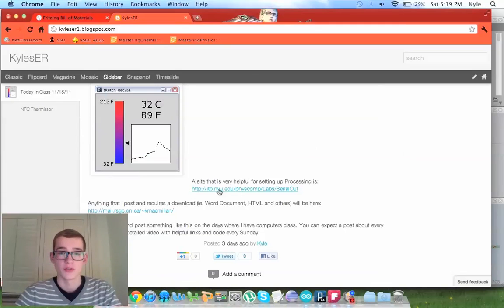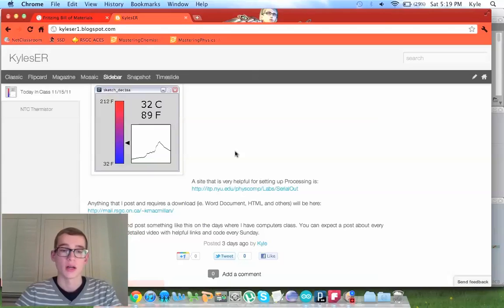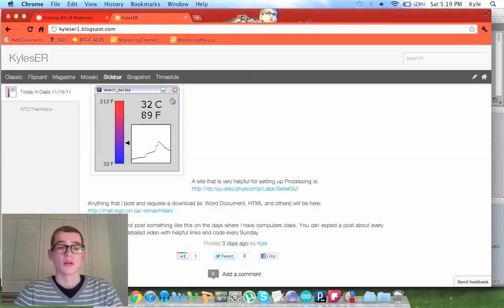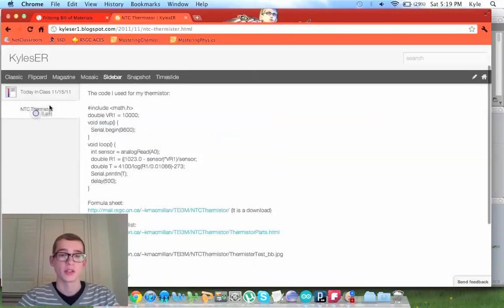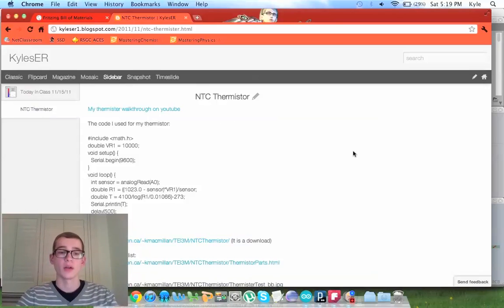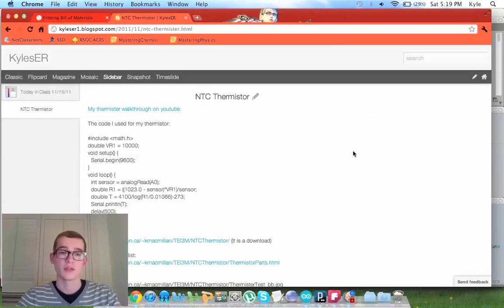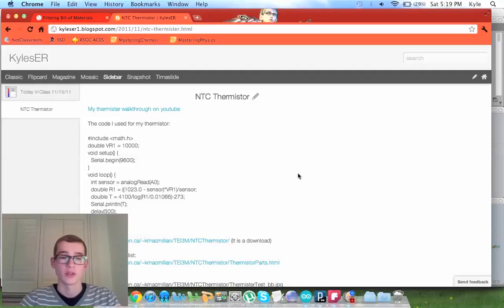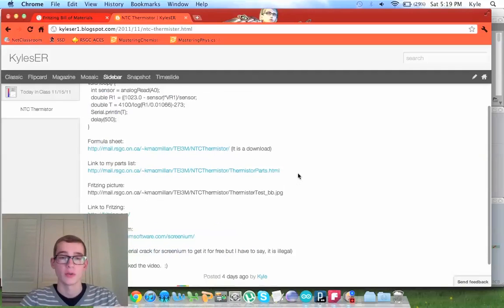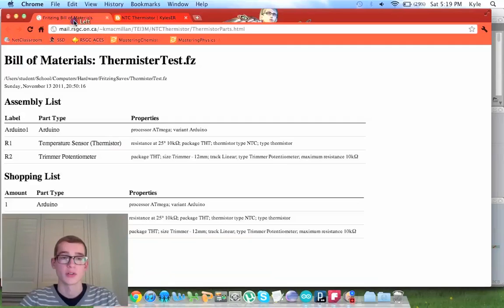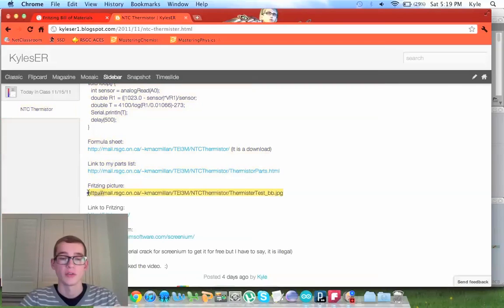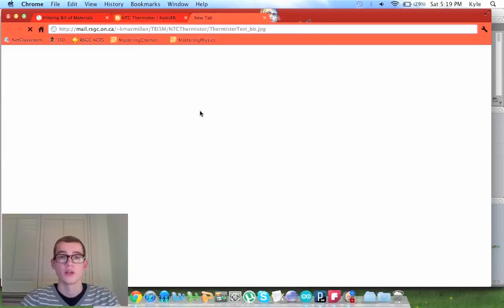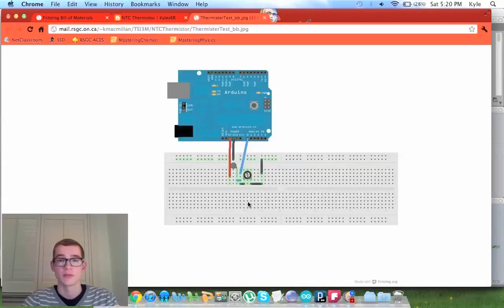This is very helpful. And also, all my links work now because I started web publishing. This is my old NTC thermistor sketch for Arduino. If you were to go anywhere here, these work. Click this, you get this parts list. And my picture, my fritzing picture, it's not a link. You just have to copy and paste it. And you'll get my fritzing setup, which is this.